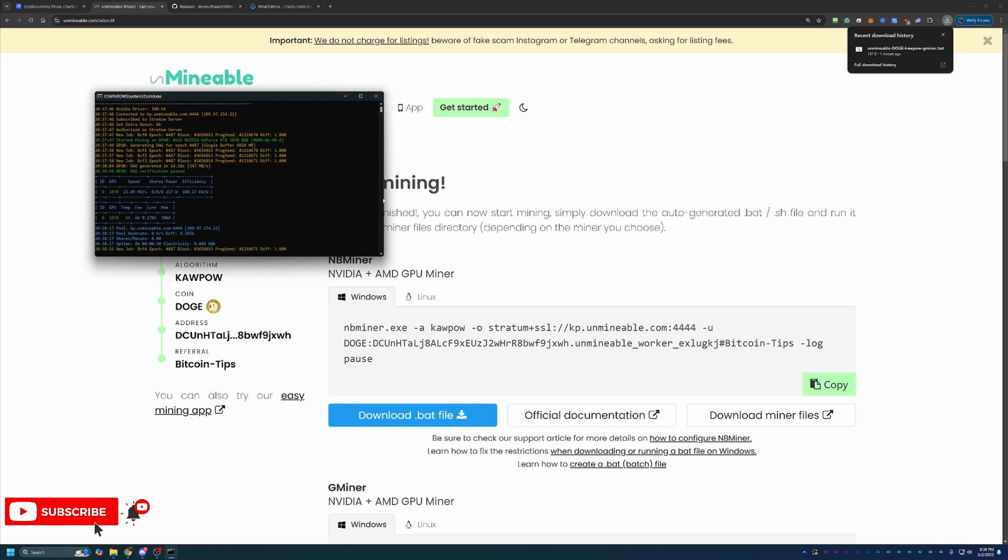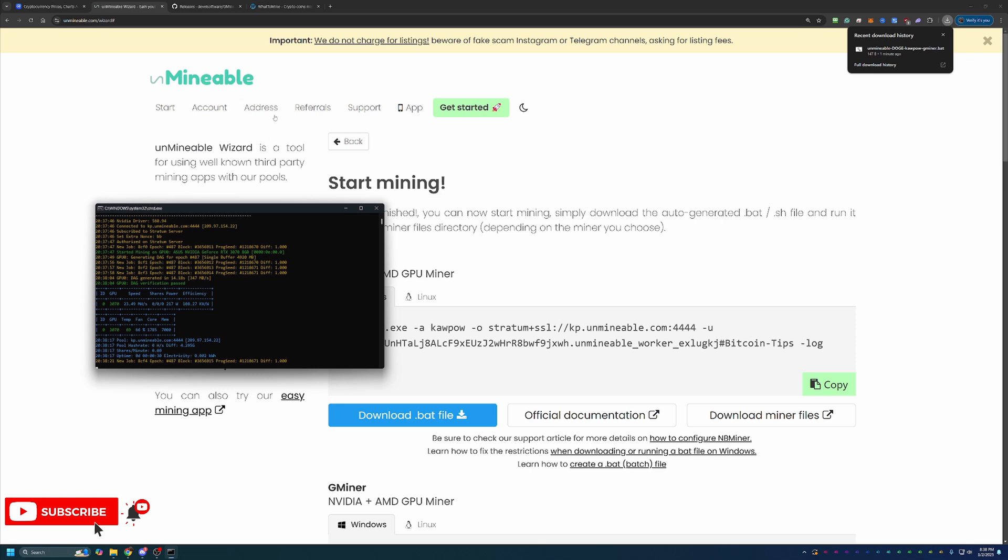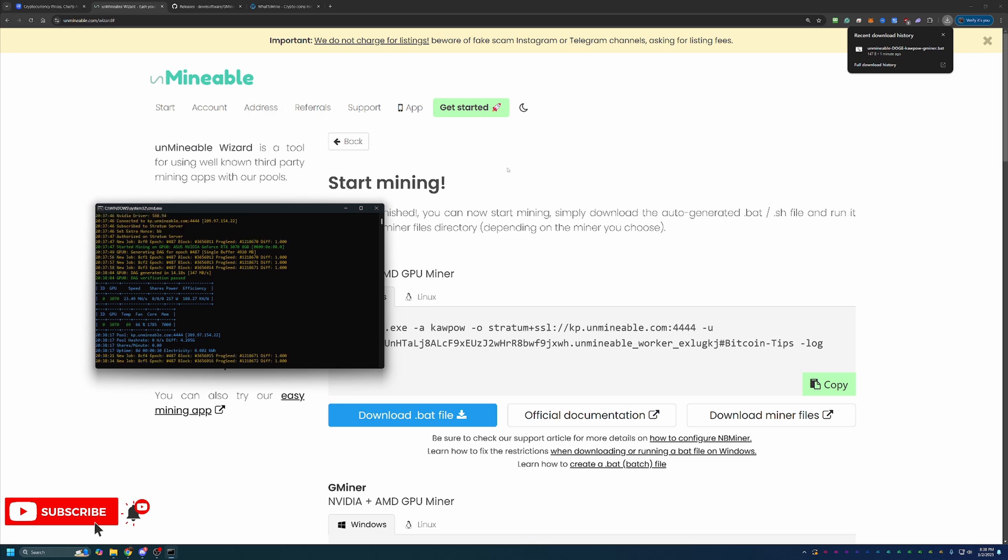And a few final notes about mining with Unmineable. Once you start the miner, you see all this text in the CMD window. There's no red errors, nothing like that. It does take about 15 to 30 minutes for the stats to show up on the website when you go under the Addresses tab. That's completely normal.